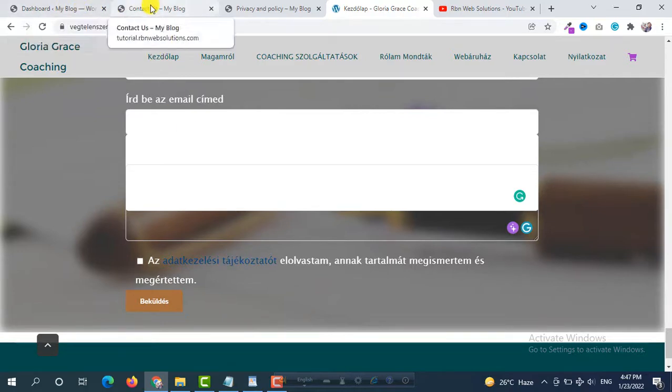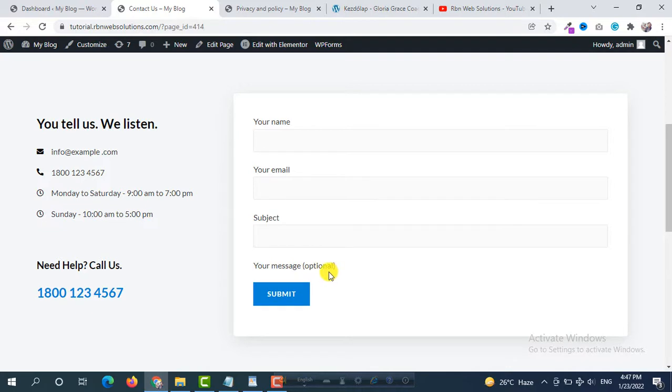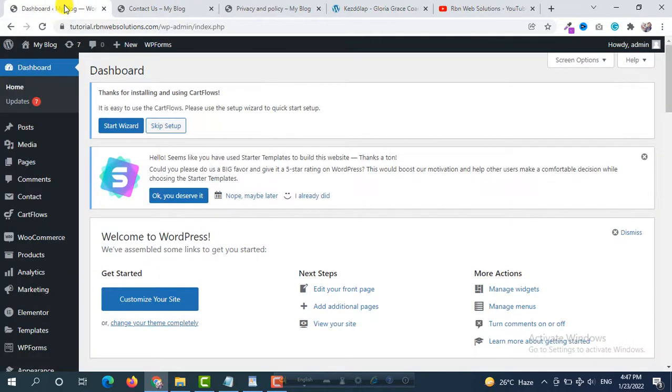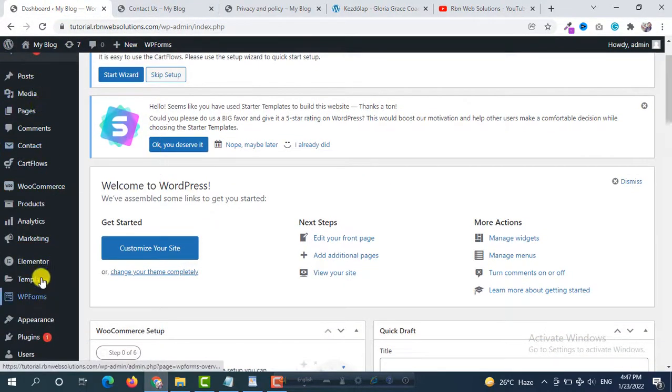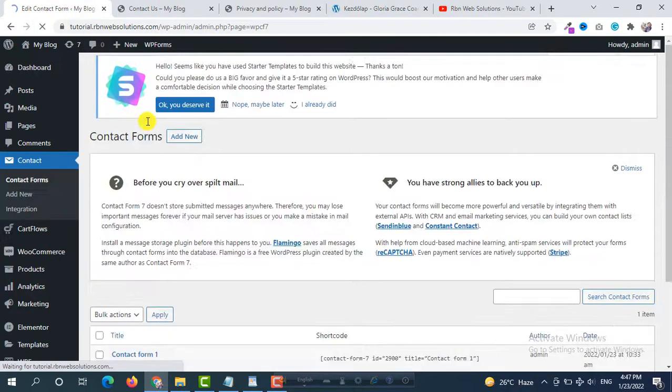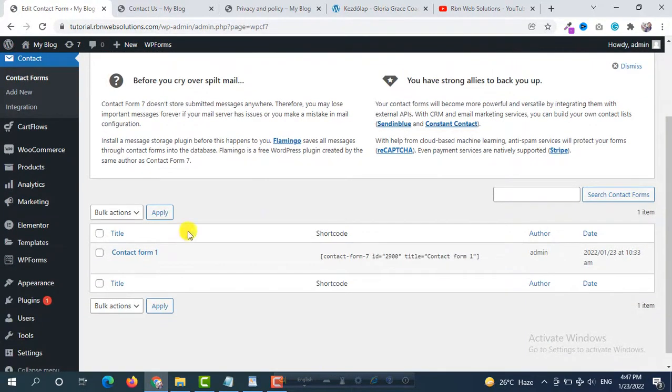First of all you can see here in our Contact Form 7 there is no checkbox with link and text. So we are going to add text with link in this form. First of all you have to go back to your WordPress dashboard and then Contact Form and select the form which one you want to edit.